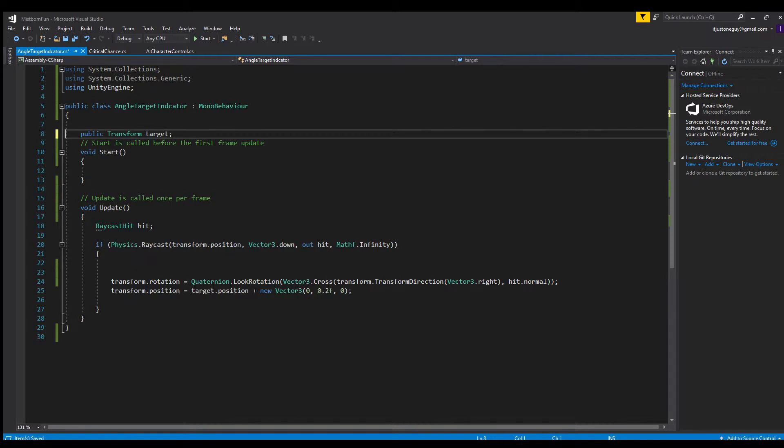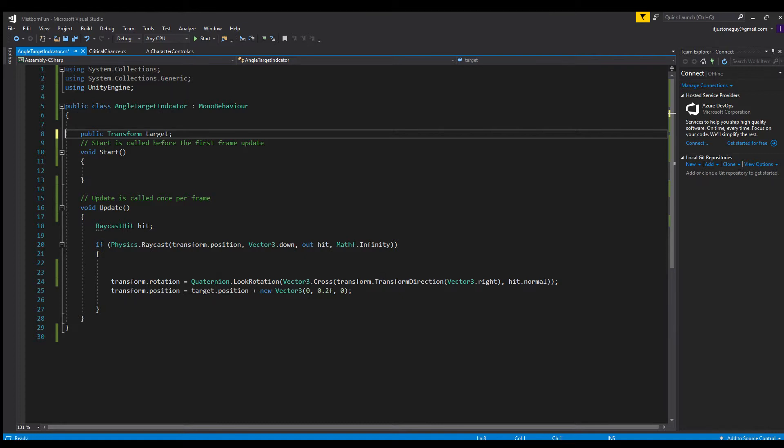It matches the rotation of the object to the rotation to the angle of the floor through this bit of code right here. It's just this one line right here, which is transform.rotation equals Quaternion.LookRotation, and it's got something to do with Vector3.Cross. I'm not gonna lie, I don't really understand this part too much. I just copied it from the answer online and it seems to work as intended.